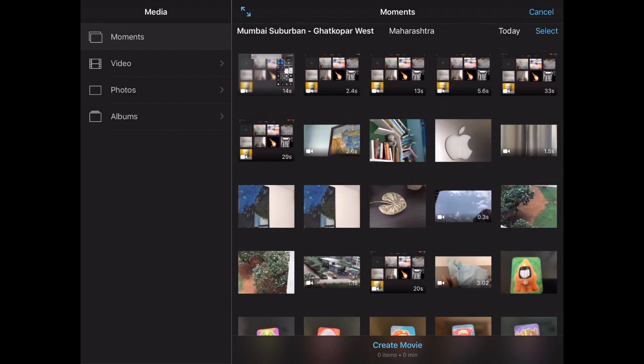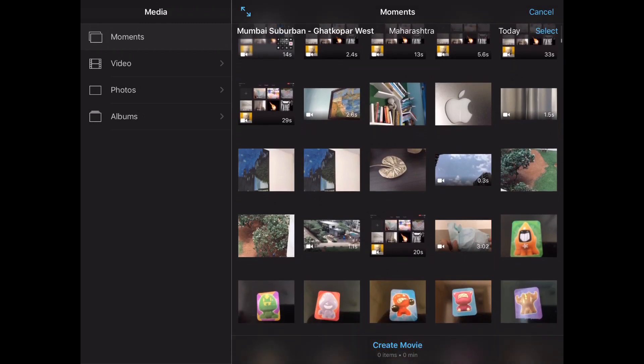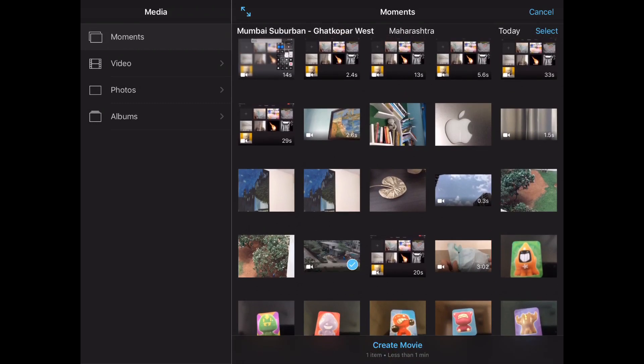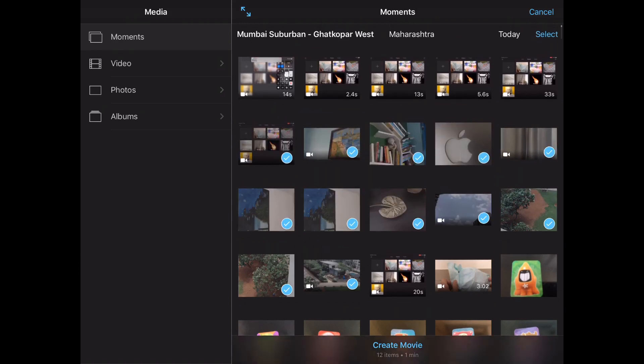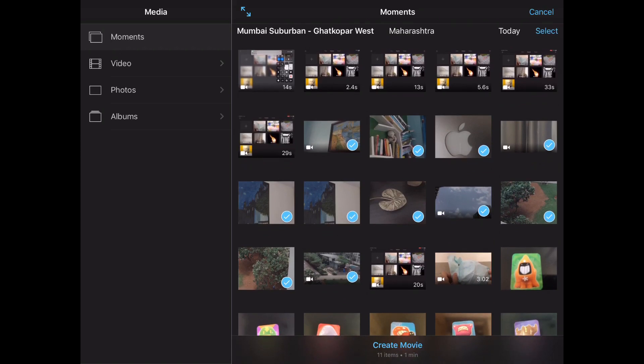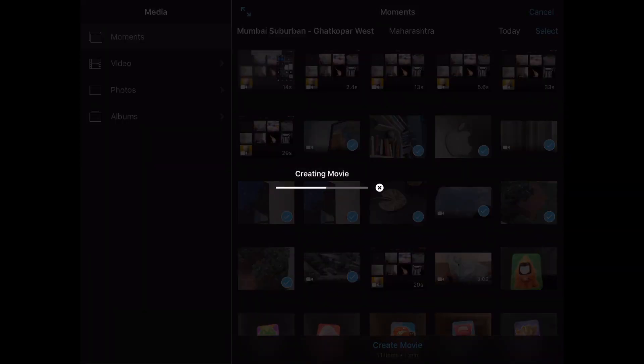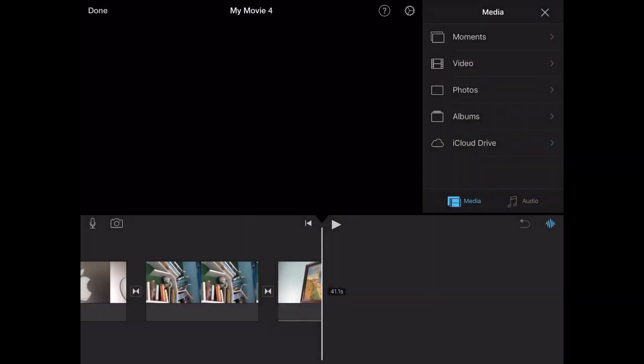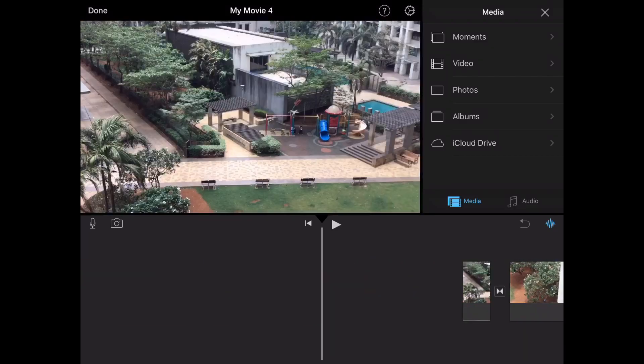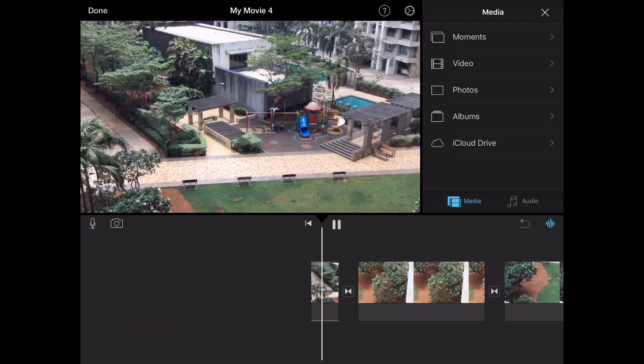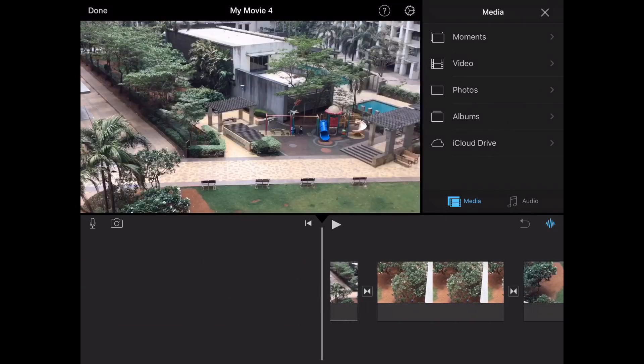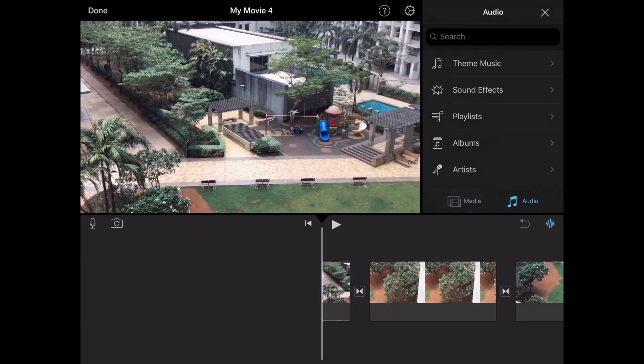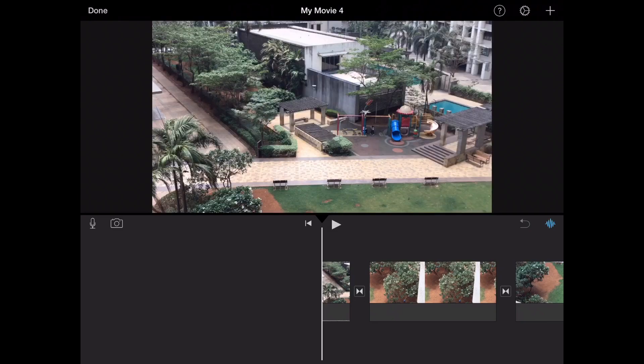In movie, you're supposed to select whatever videos you're going to add. Right now I'm just going to make a demo film, so you just select all the videos you want to add in order and press create movie. Then it starts creating your movie and all these videos are now right next to each other.